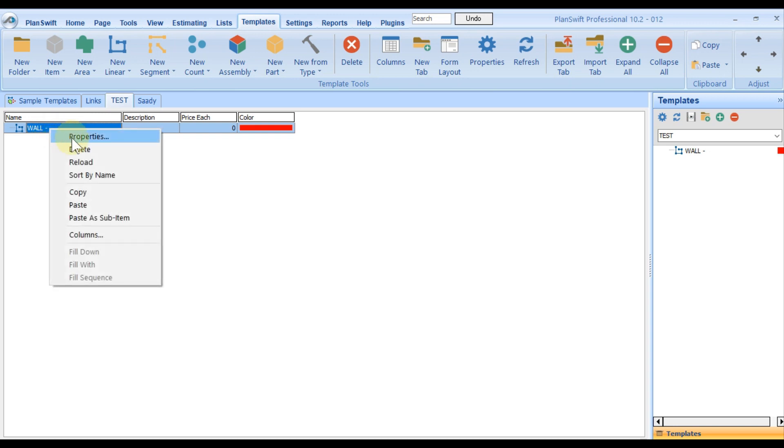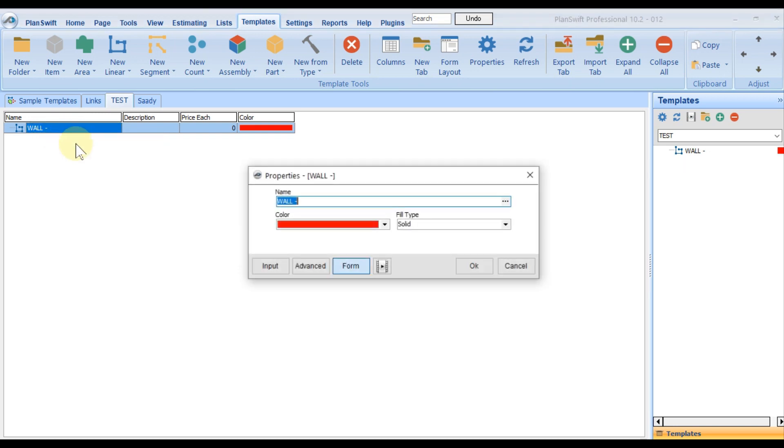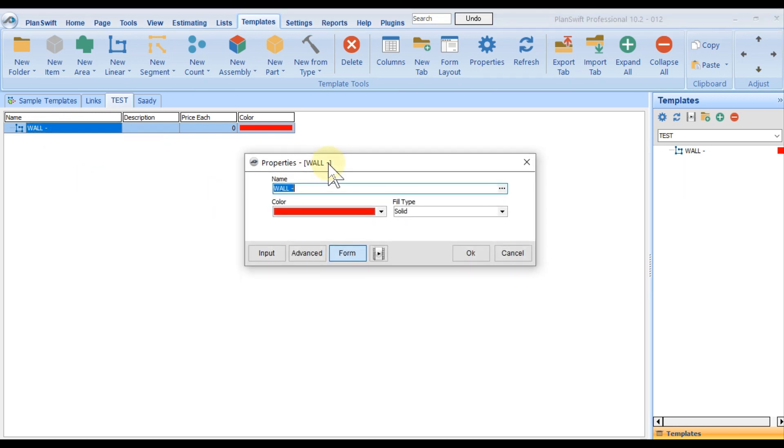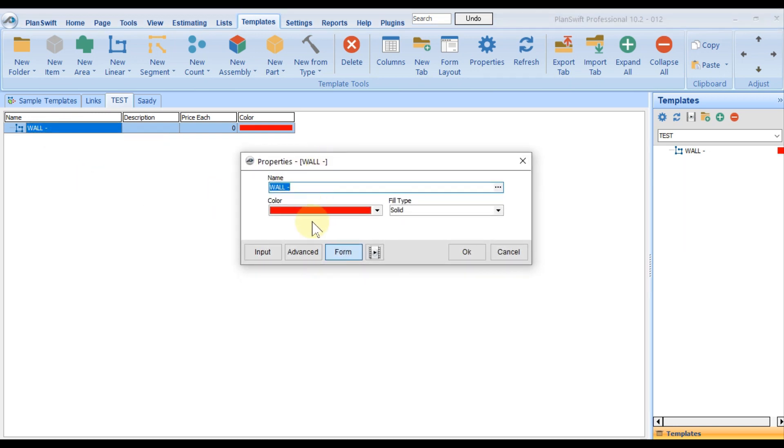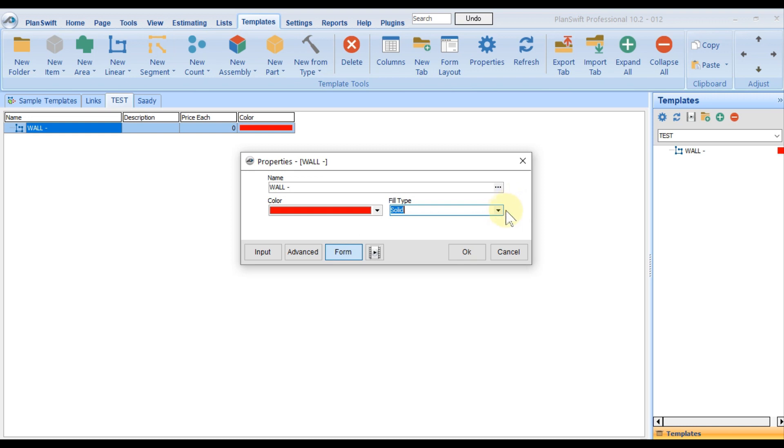One template is created. Now what exactly do I want in this template? I can customize anything. If you want to edit, right-click property. Once you click here, the software will allow you to edit. Name and colors are fine. If you want to change the hatch pattern, you can change here as well.